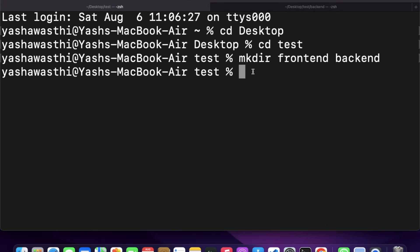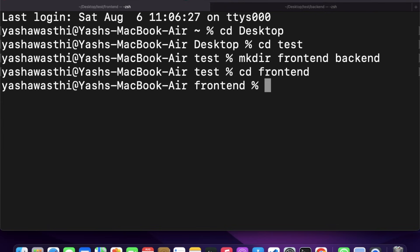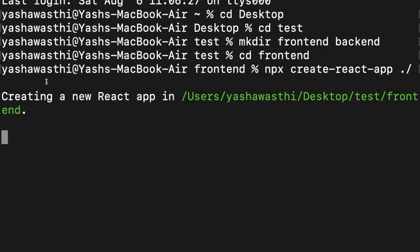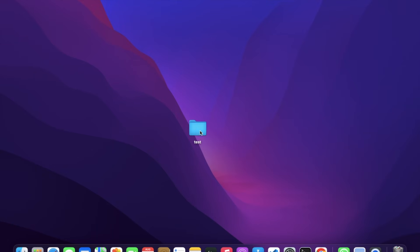Now we will go to our frontend folder and run 'npx create-react-app ./' which will create our React app. While it is creating, we will drag this folder into VS Code.